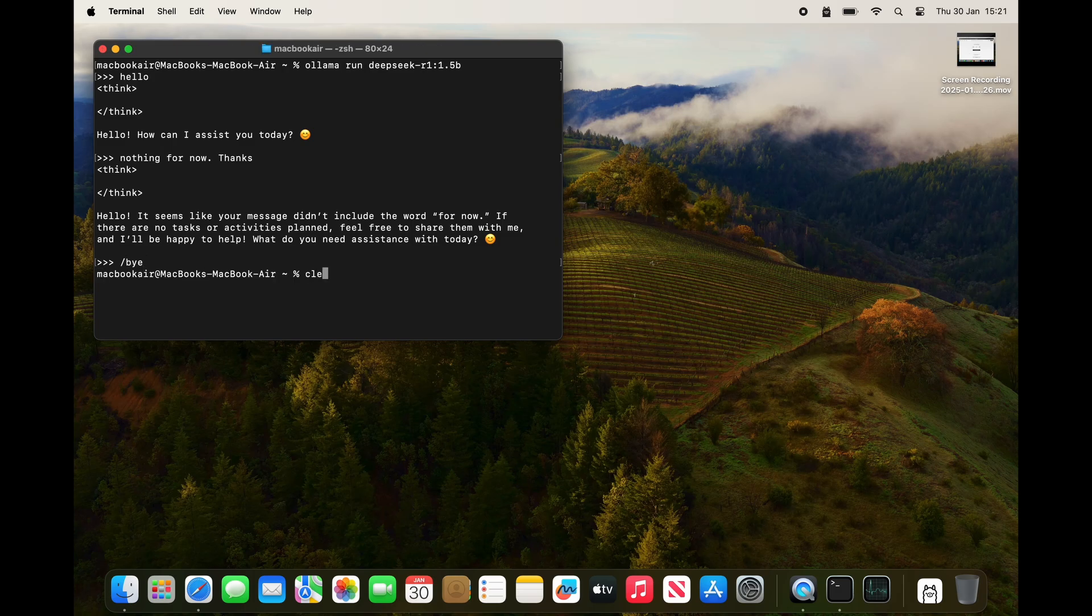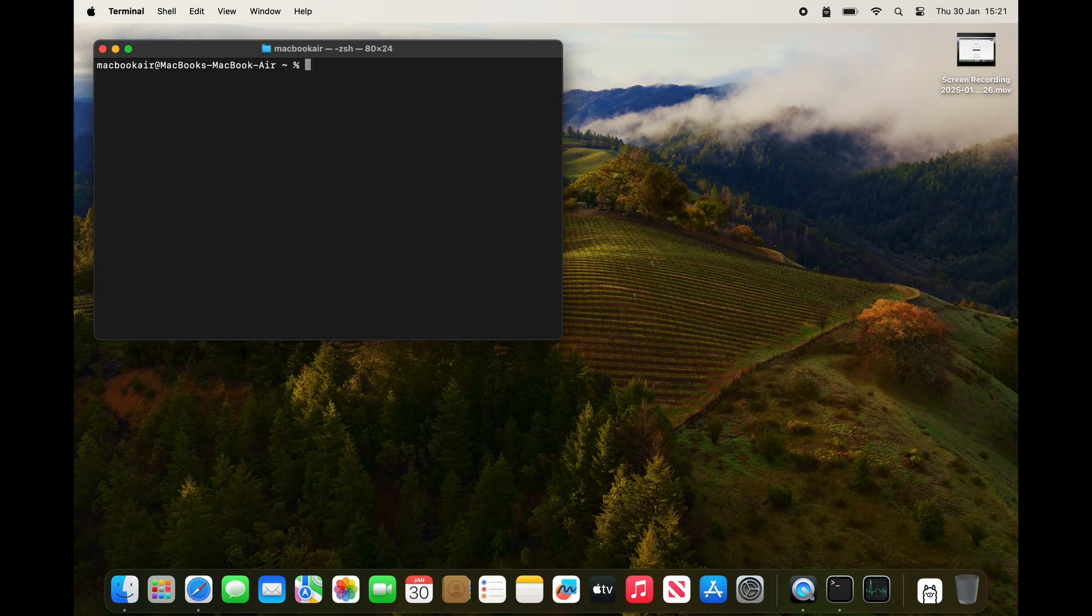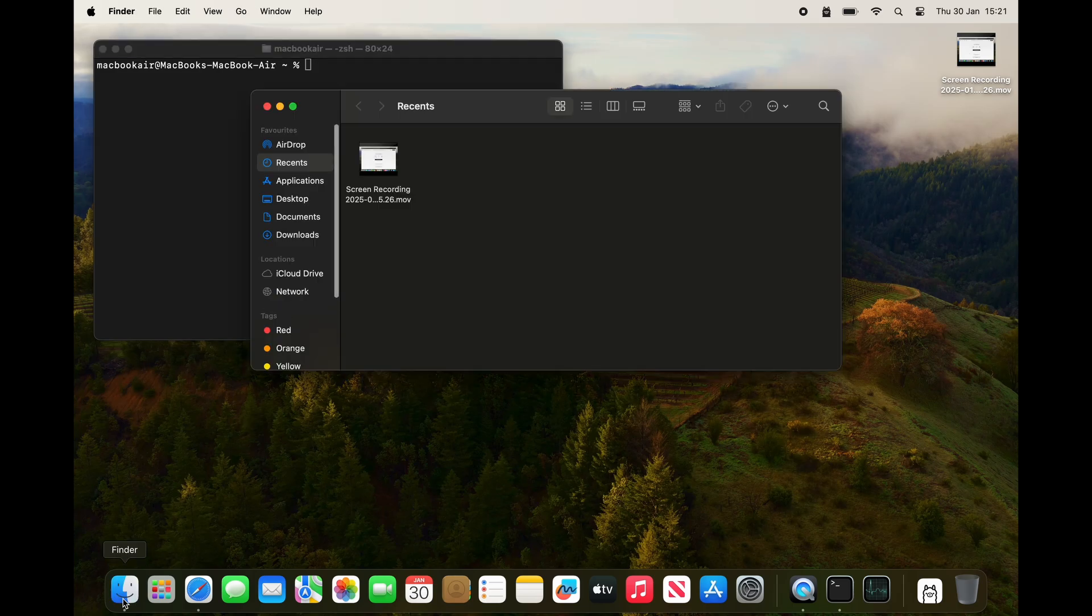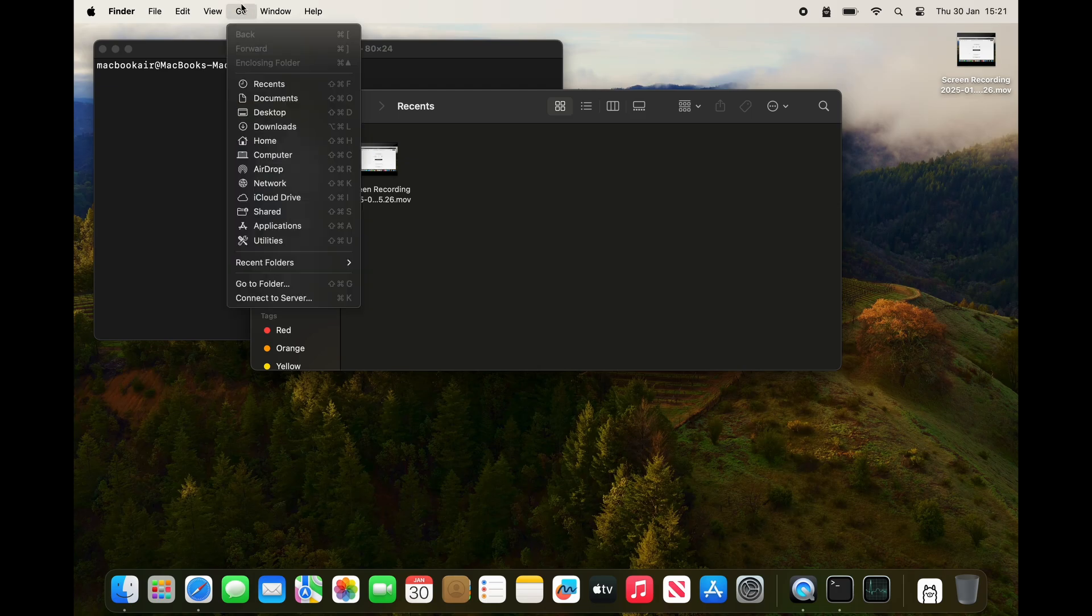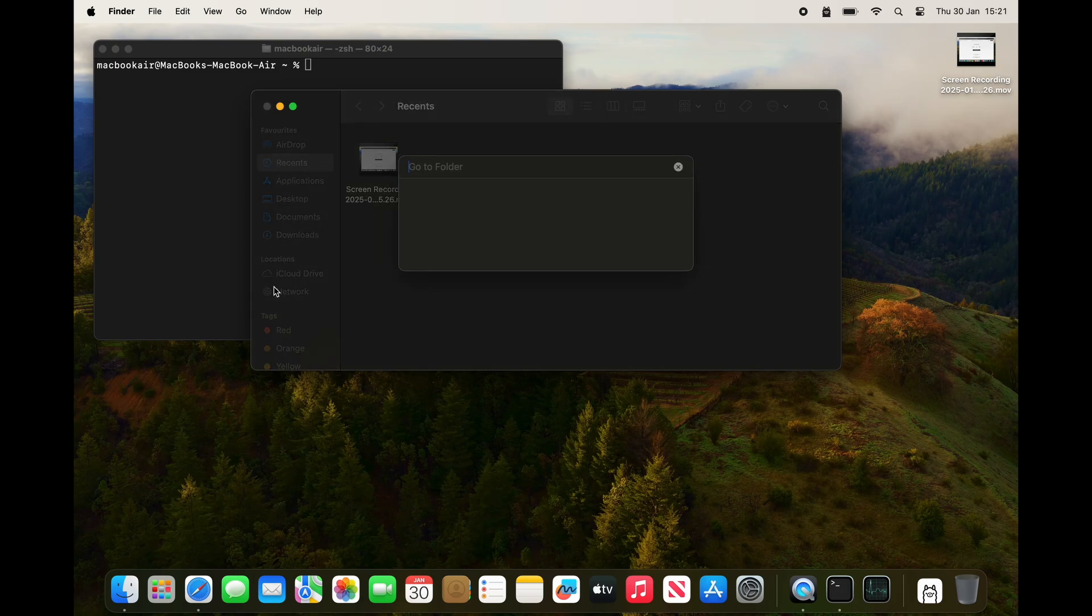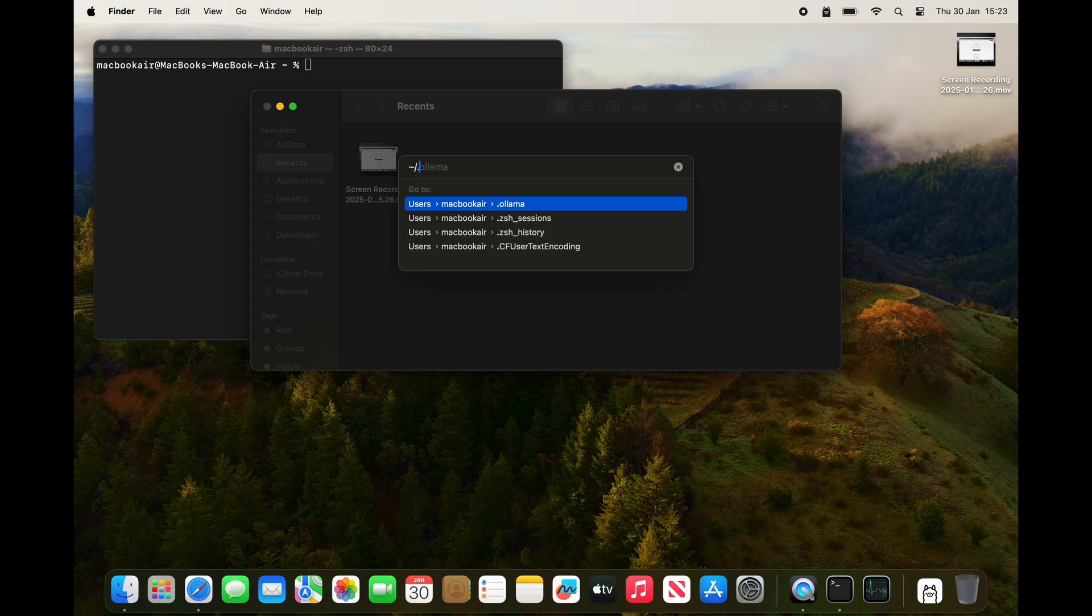I'll just get out of ollama and clear my terminal window. First things first, I'm going to jump into Finder and show you where the language model lives. You do that by going to folder and then typing in tilde forward slash full stop ollama and then forward slash models.